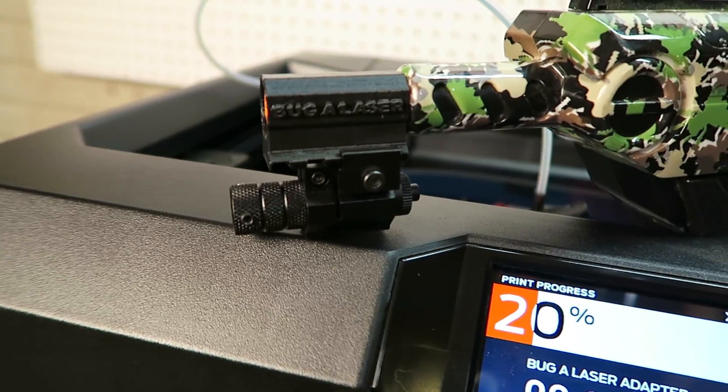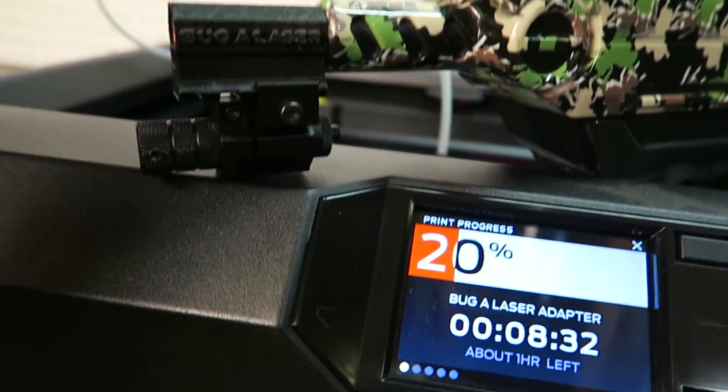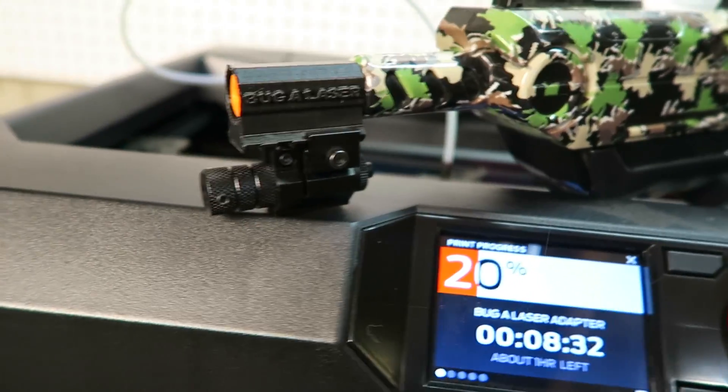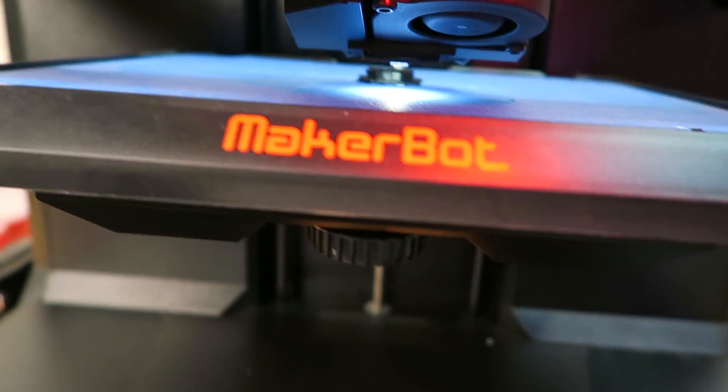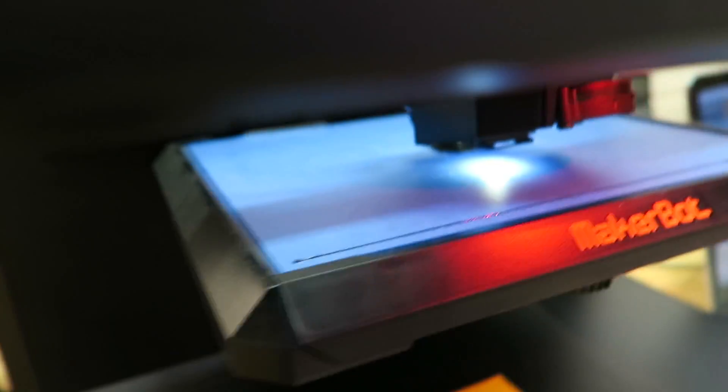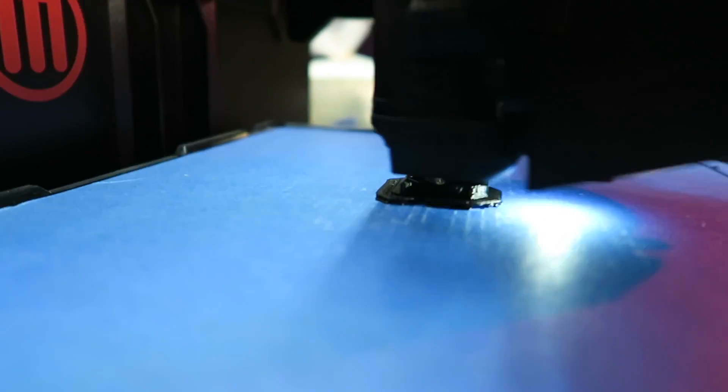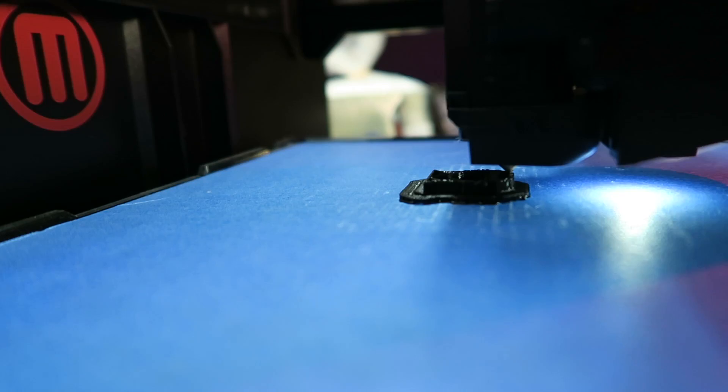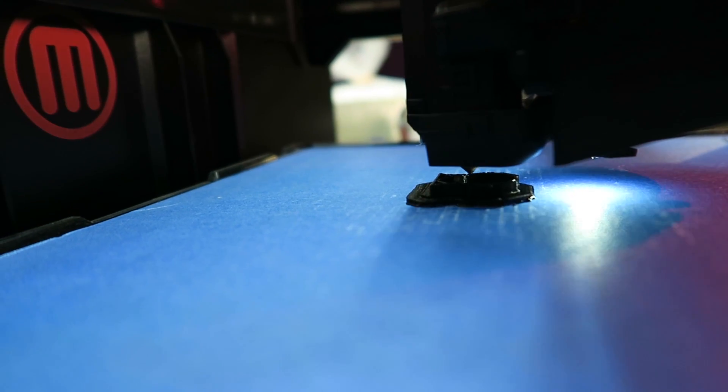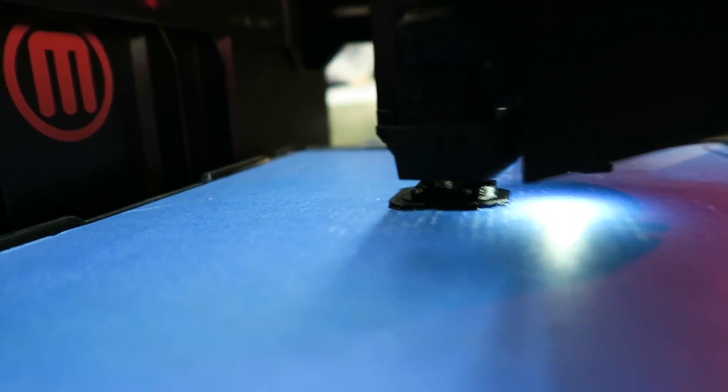This adapter here in 3D plastic takes 1 hour to print. We are 8 minutes in and it is just a little tiny piece of plastic. But in just an hour or so, it'll be done and it'll be a complete part ready to go.